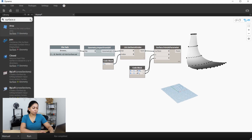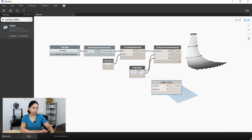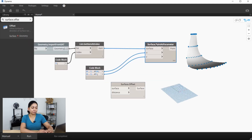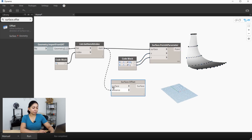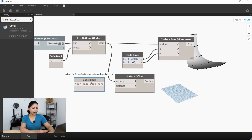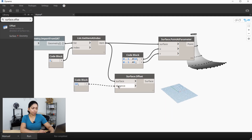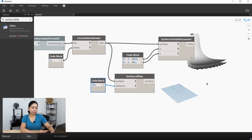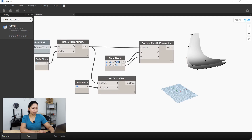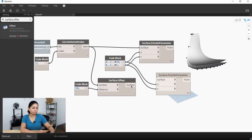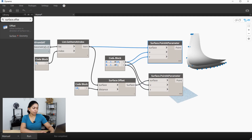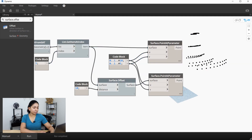In order to create a grid, we need a duplicate surface offset from this main surface. We'll do that with the offset node and specify an offset distance of 10. We also want to extract the same number of points from this offset surface, so I'll just copy the pointAtParameter node over and use the same U and V values.